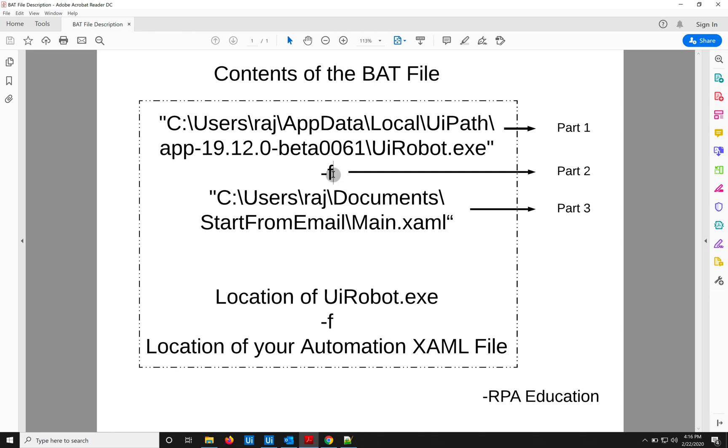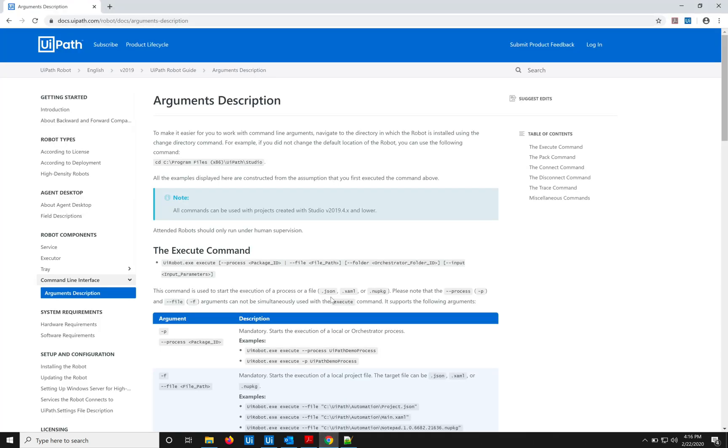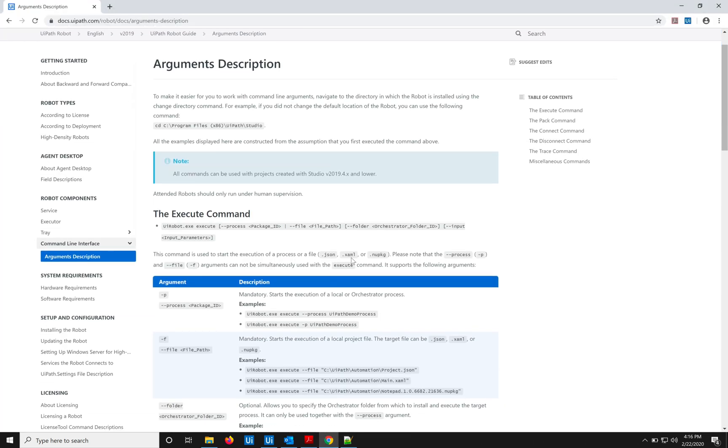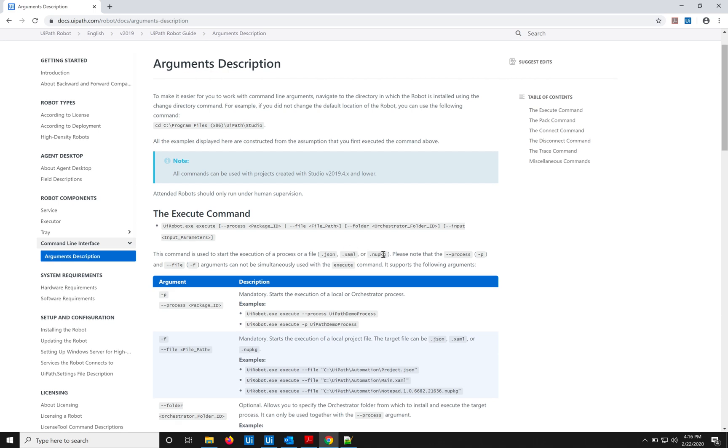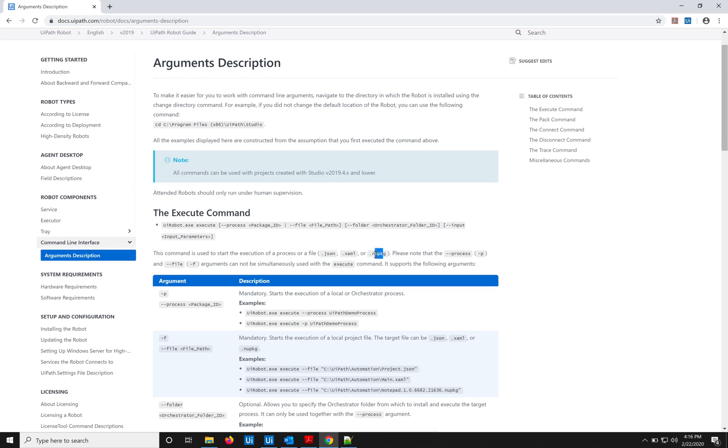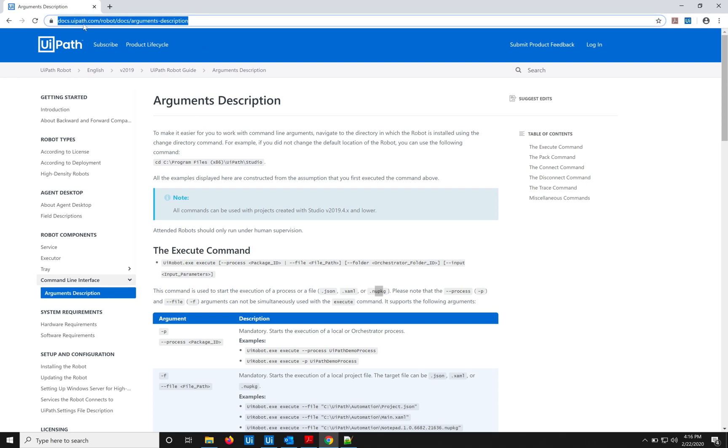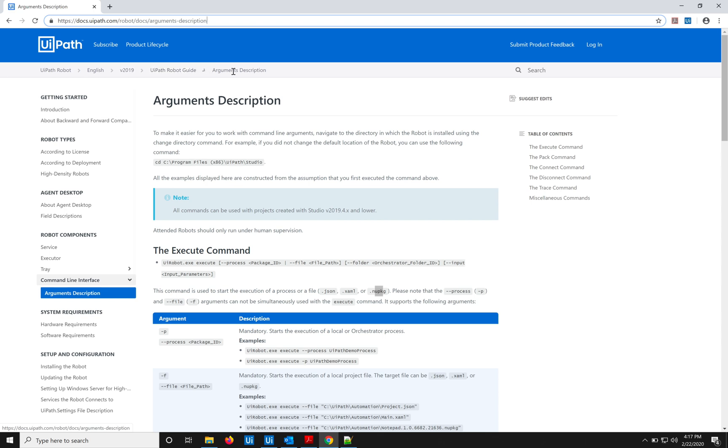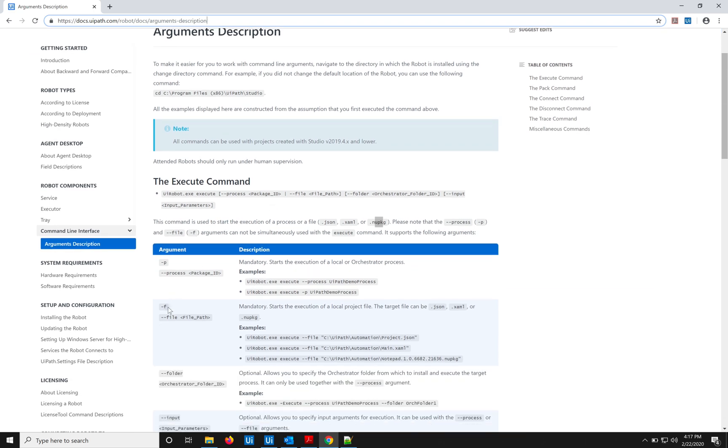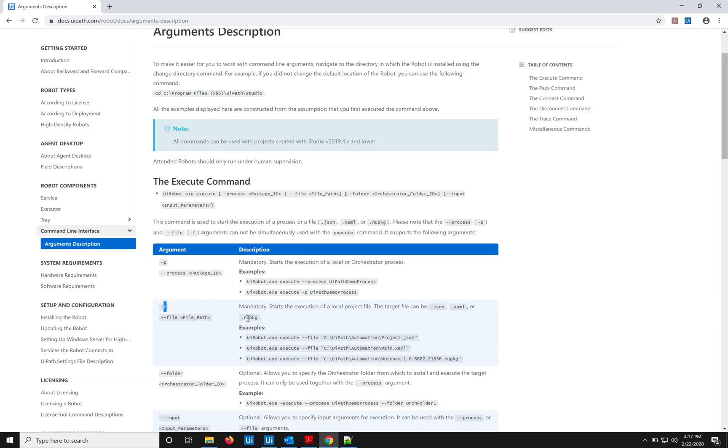...which stands for file, and it can accept three file formats: JSON, XAML, and NuGet package. So you can get this information from UiPath's website under docs.uipath.com, and then you navigate yourself to robot, here to robot guide, and then Arguments Description. In this it will explain you all the things like what arguments it will take, what parameters, and things like that.